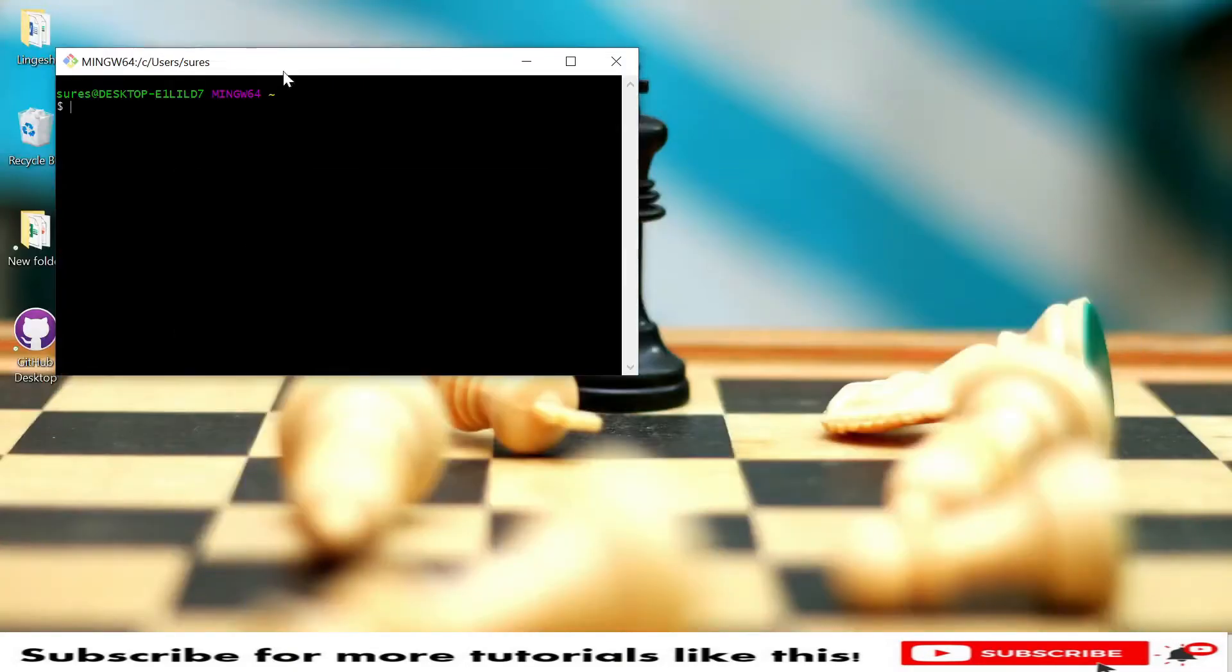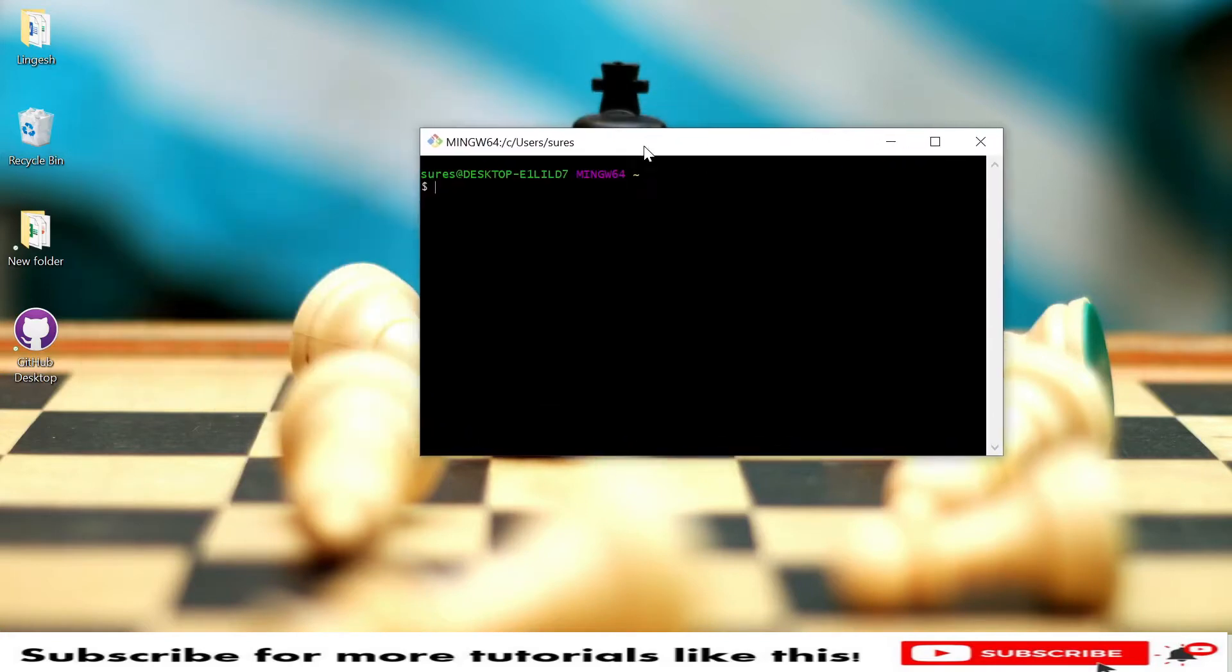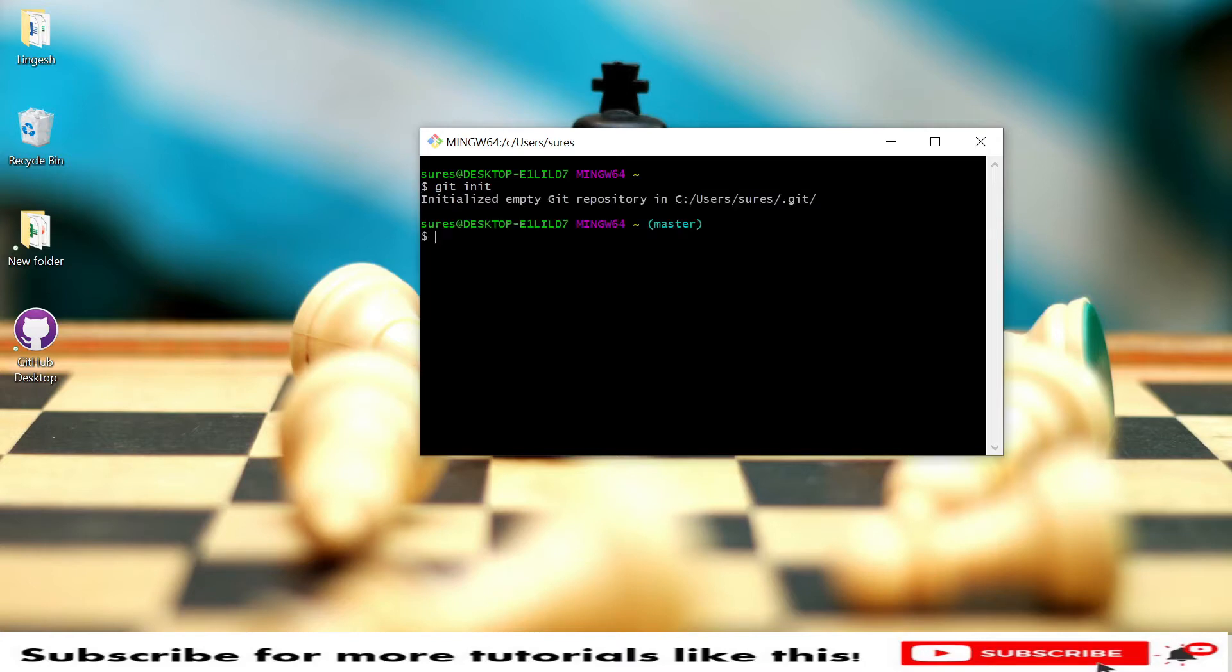Let's minimize this. This is the Git Bash UI, this is how it looks like. In case you want to initiate, type git init. It's initializing the empty Git repository. I will show you how you can push this code from local repository to the Github location using Git Bash in upcoming tutorials.